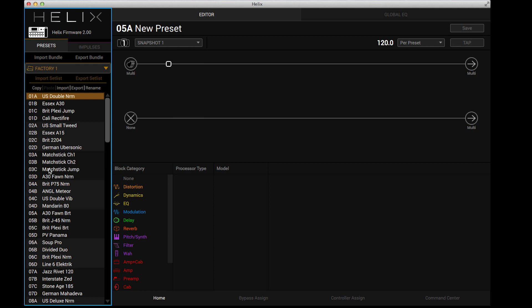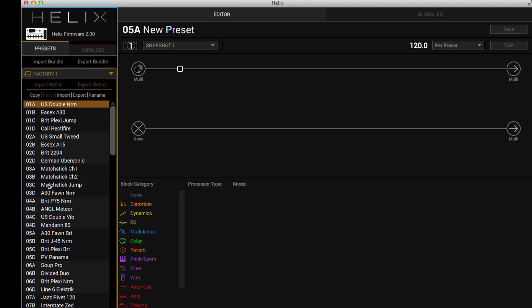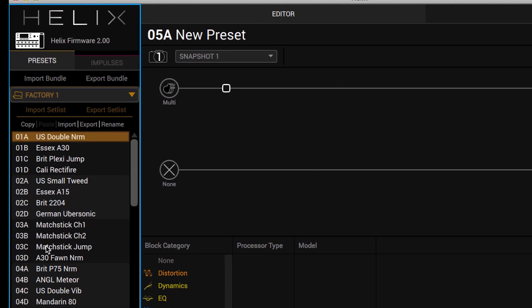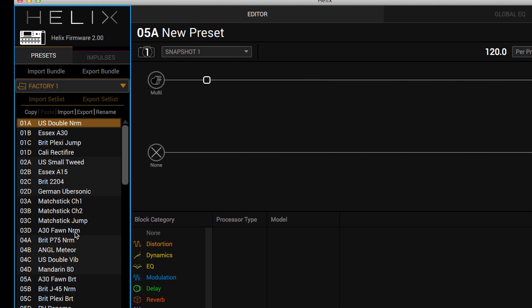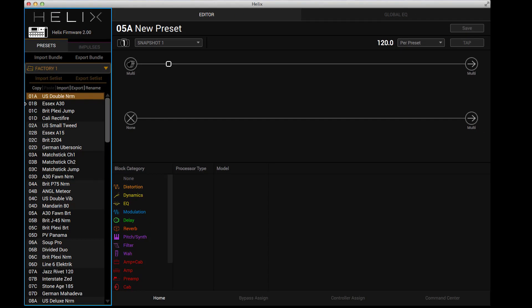So if this is my user bank and I want to export it for something like a firmware update or just to make sure I can load it onto another Helix, you can say export set list or if you want you can export a bundle and it will spit out the entire contents of Helix into one file. If you notice I've got a Helix floor processor connected over USB and it is running firmware 2.0, so that makes it very easy to see.